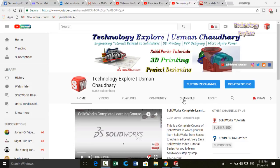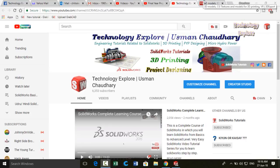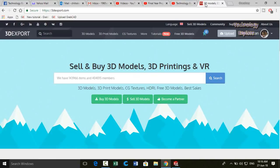So let's start. First of all, let me introduce you to a website, 3dexport.com. This is a website where you upload your model and people from different countries buy your models.